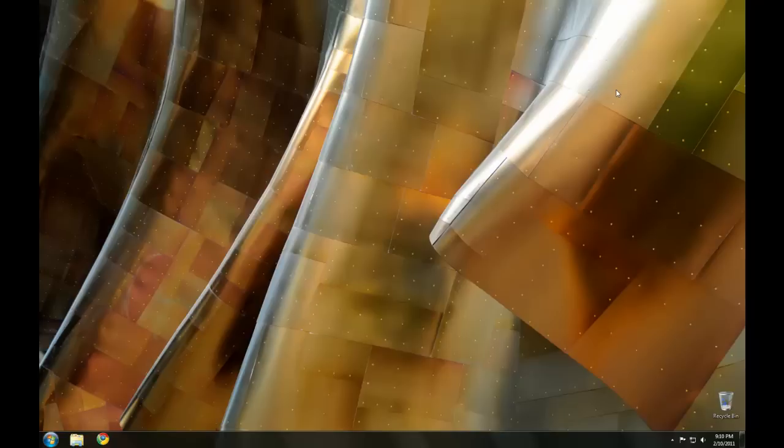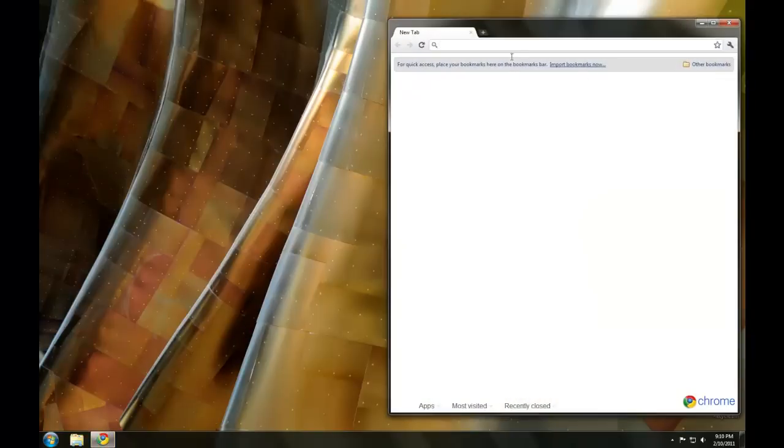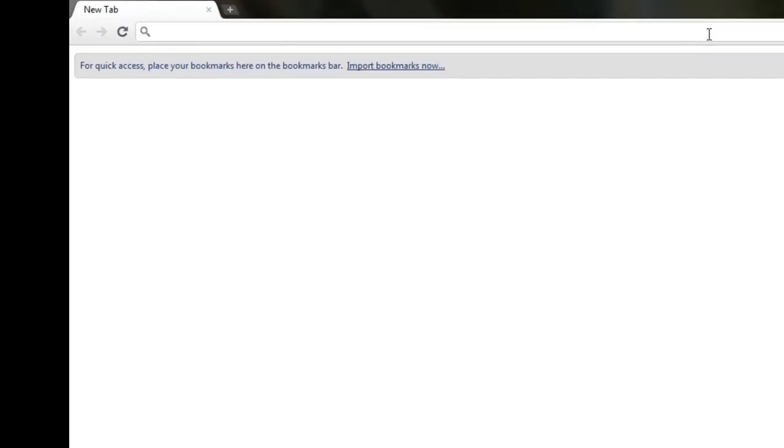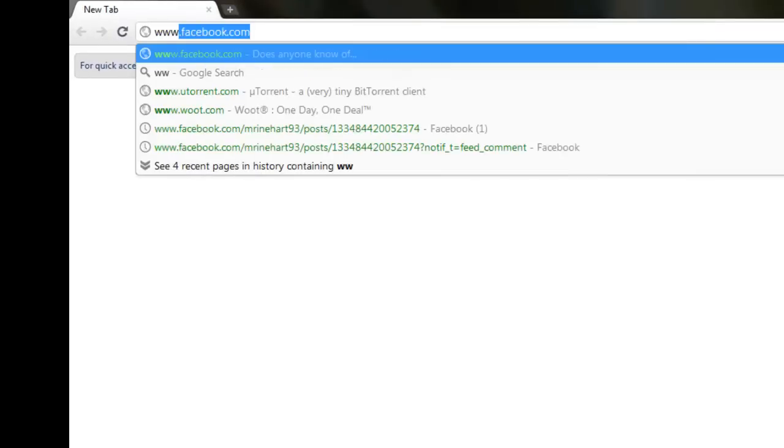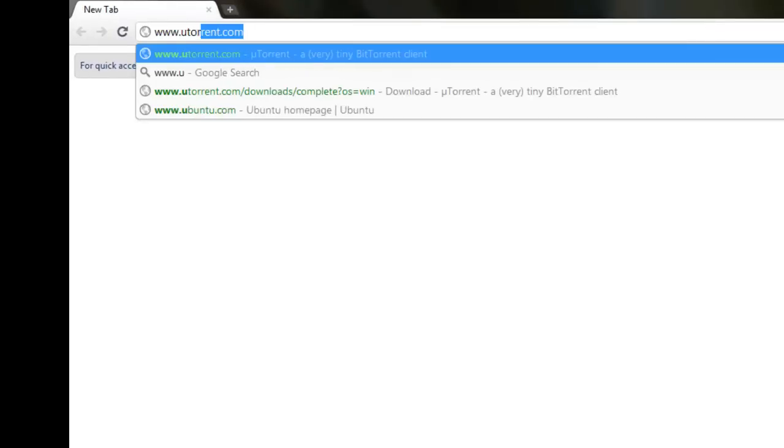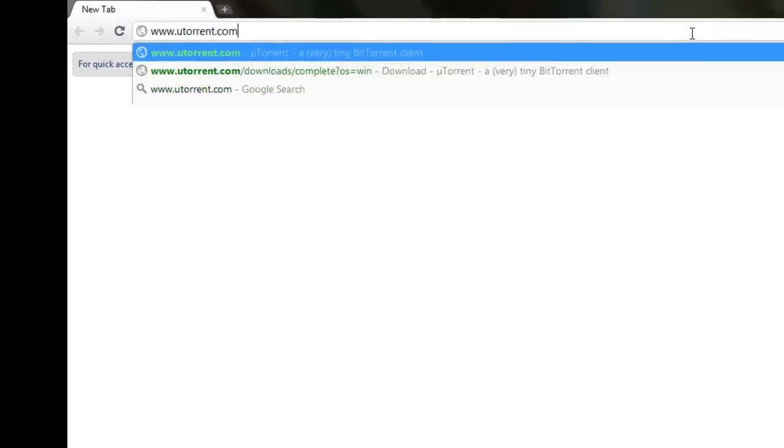So to start, we're going to need to grab a BitTorrent client. So open up your favorite internet browser. I'm using Google Chrome. Now, in the URL bar, type in www.utorrent.com.